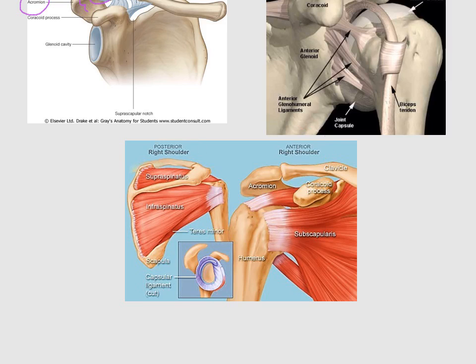In the posterior view, we can see the supraspinatus — this is the spine of the scapula, and this muscle is above the spine, so it is supraspinatus. These four muscles play an important role in fixing the acromioclavicular joint.